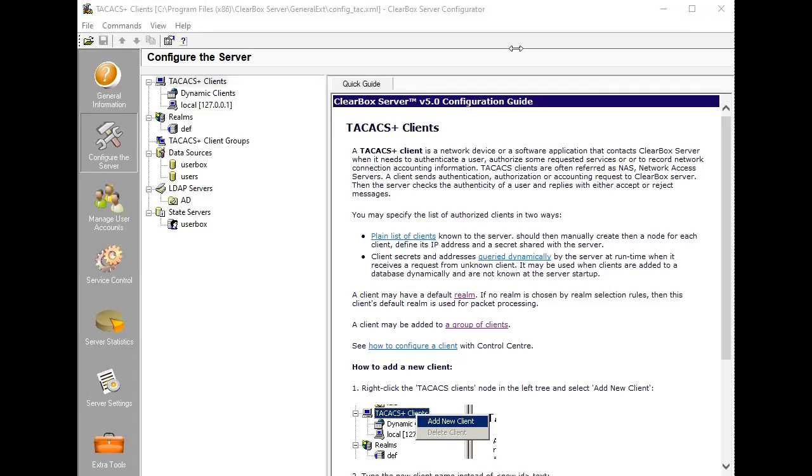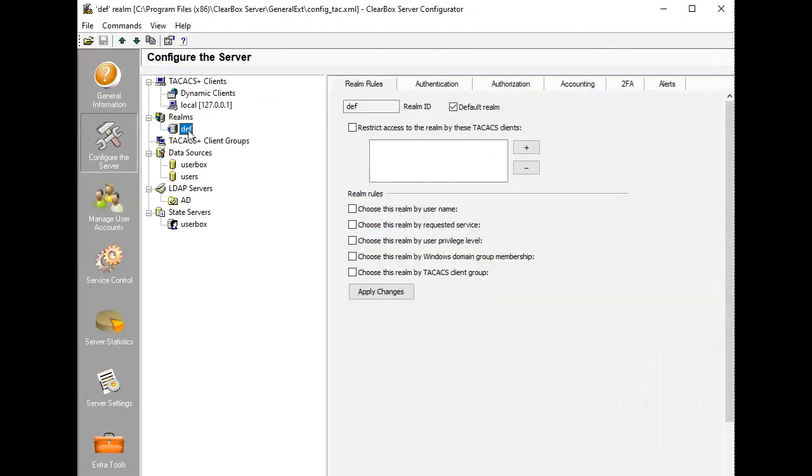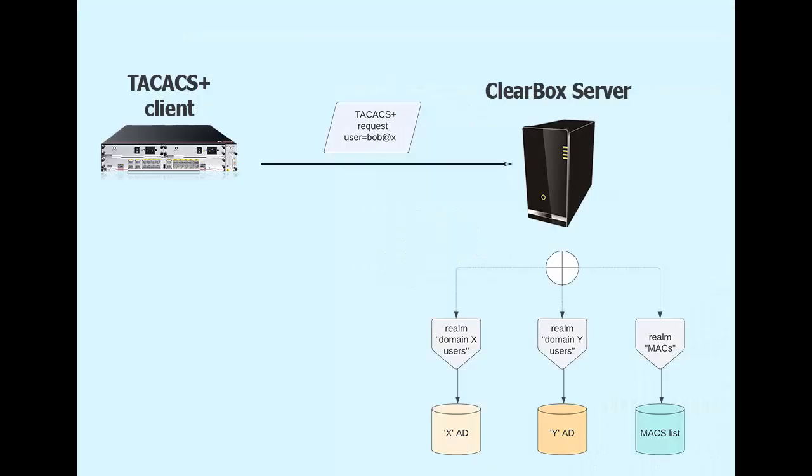Clearbox authentication and authorization capabilities are built around the Realm concept. A Realm is a set of rules for how a server should handle requests. You may configure several Realms. Each time Clearbox receives a TACACS+ request, it picks up the best matching Realm and uses its rules to handle the request. This brings maximum flexibility.